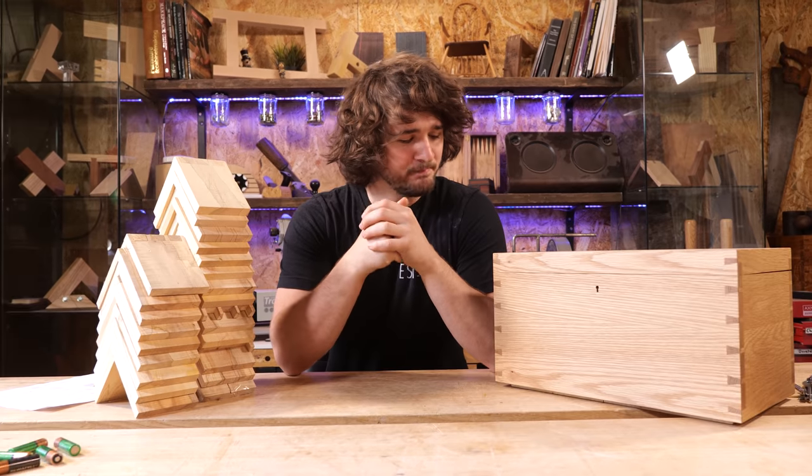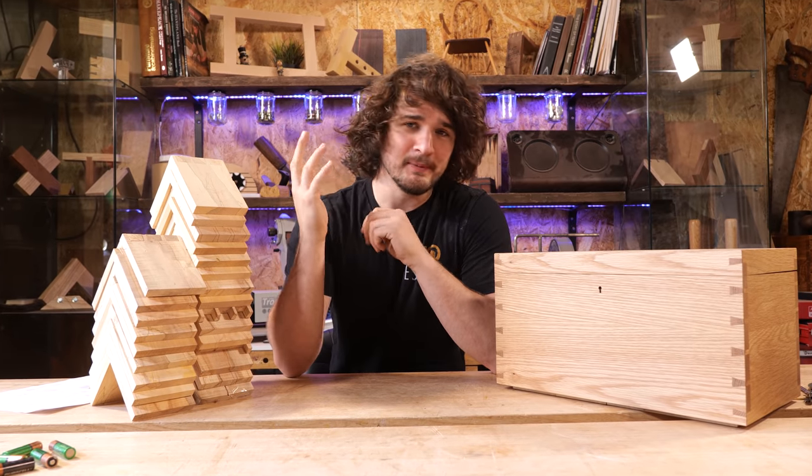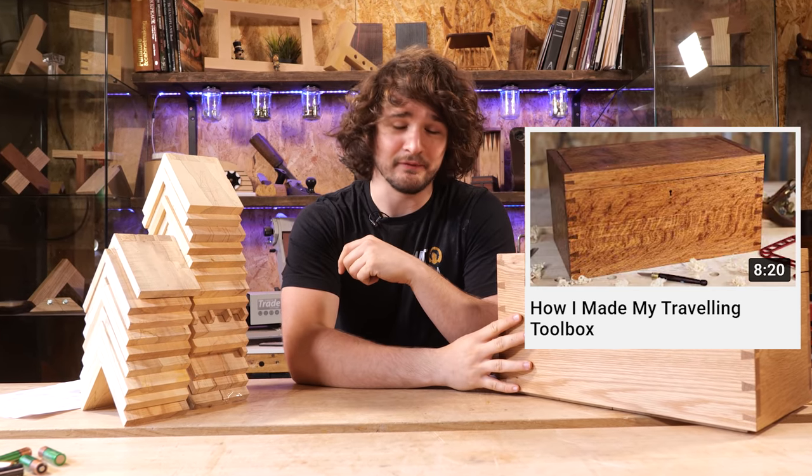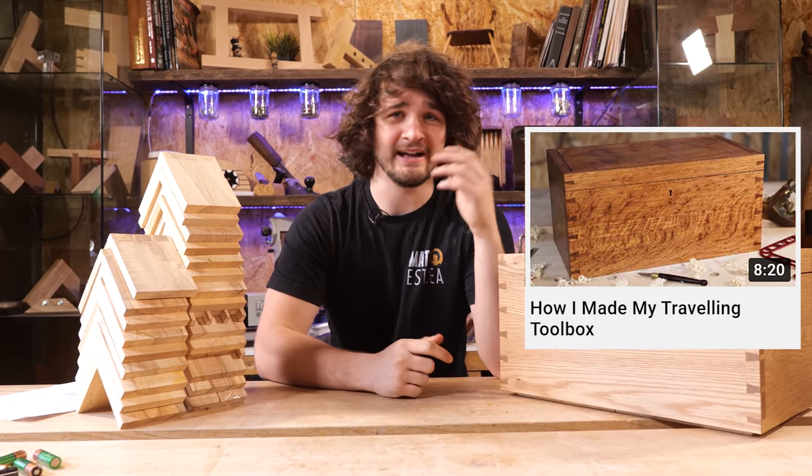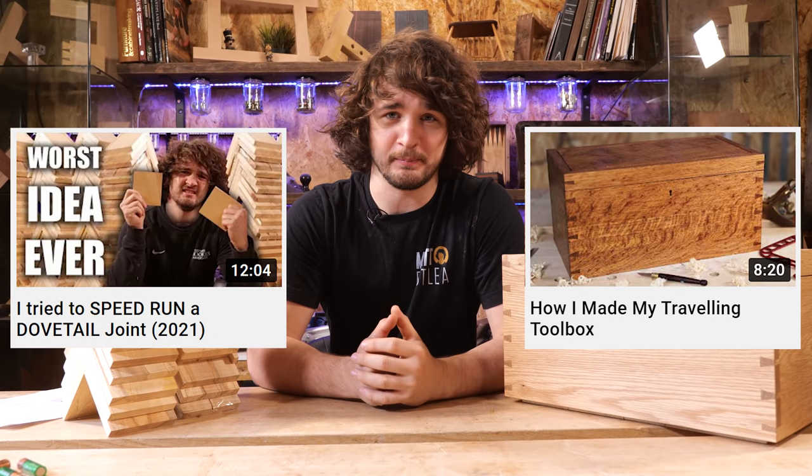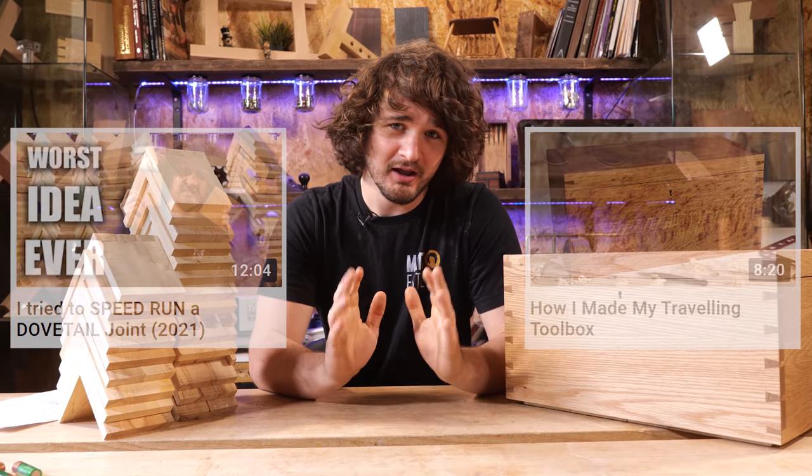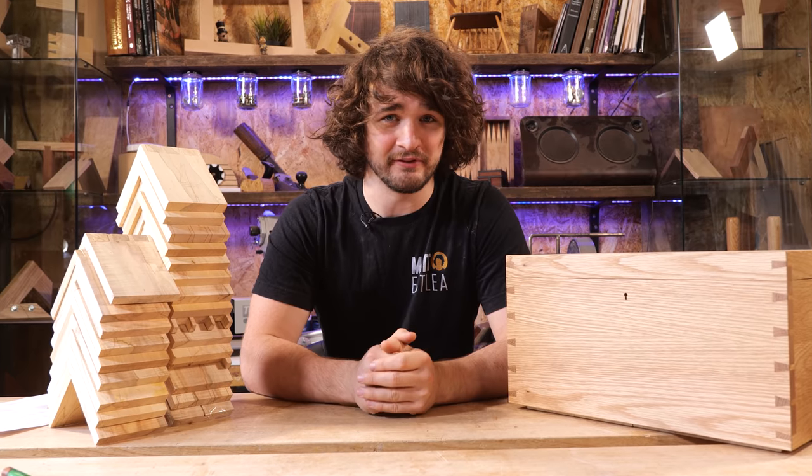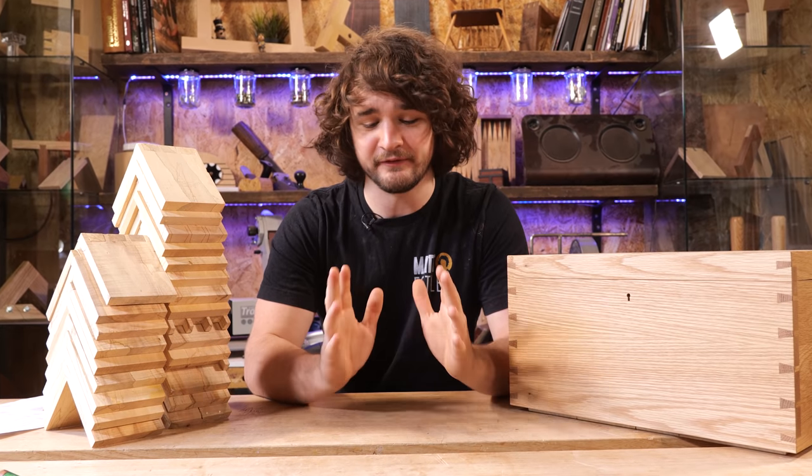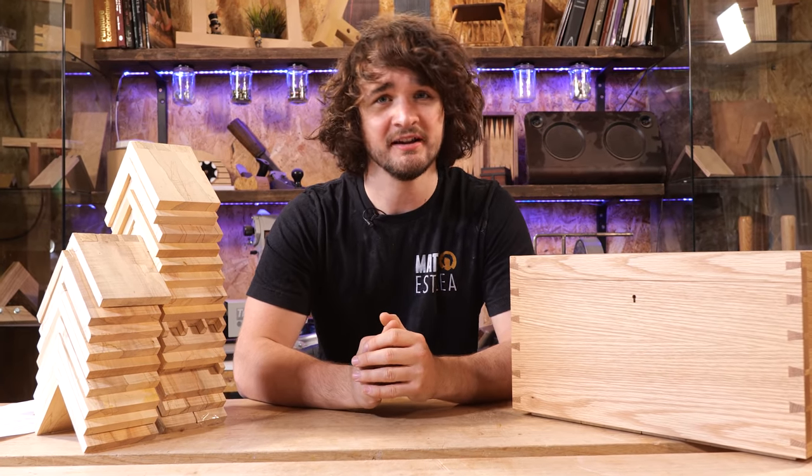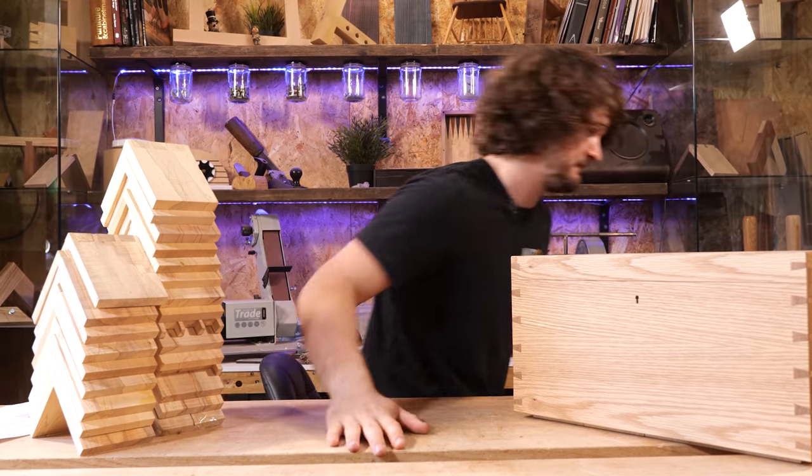Now I'm not going to lie. After filming an entire series on making this dovetail toolbox, and after spending weeks attempting to break the dovetail speedrun record, I am rather sick of dovetails. So please forgive me for skimming over this stage. Let's do it.